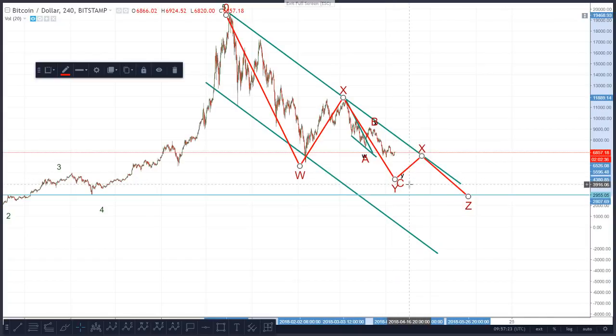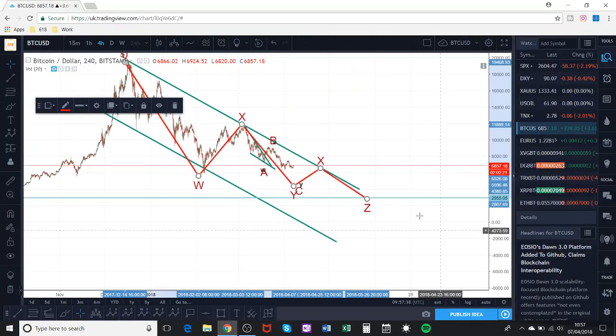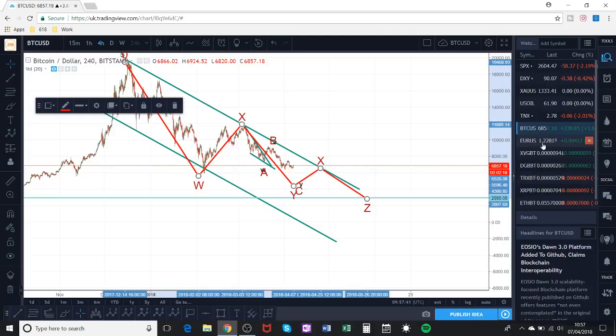We're basically trying to anticipate what the banks are going to be doing, so we have to look at a lot of indicators, including volume. It's also quite important to look at what other correlating charts are doing. So let's have a quick look at a few of the altcoins.